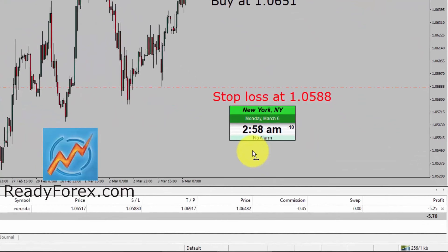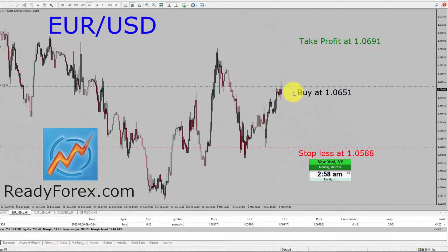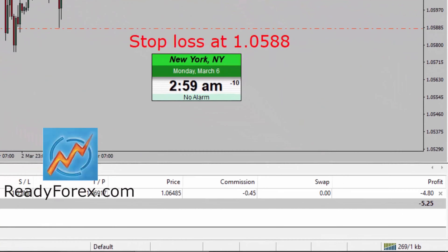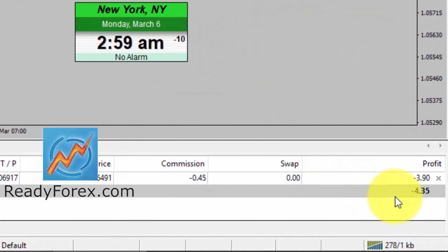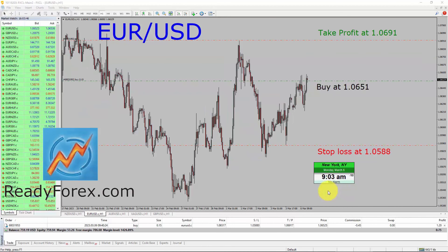Hello traders. Today is Monday, March 6th, 2023. Right now, I am holding a buy trade in the EURUSD currency pair at the 1.0651 price level. You can also see the take profit level and stop loss levels. At the moment, price action is not going in my favor and the profit and loss is about minus 4.5 US dollars. I am going to pause the recording and come back as soon as the trade develops.